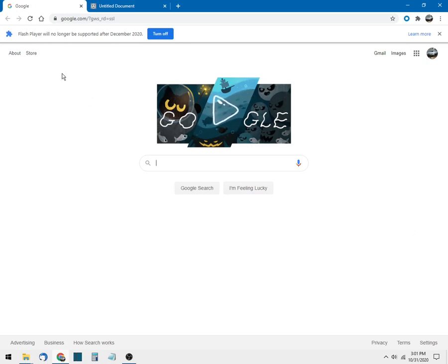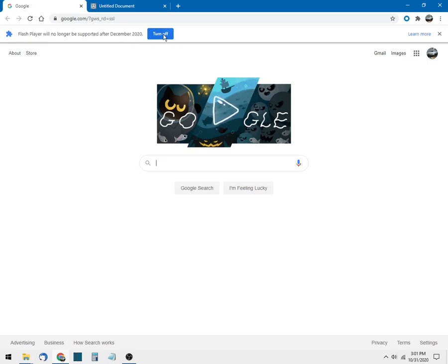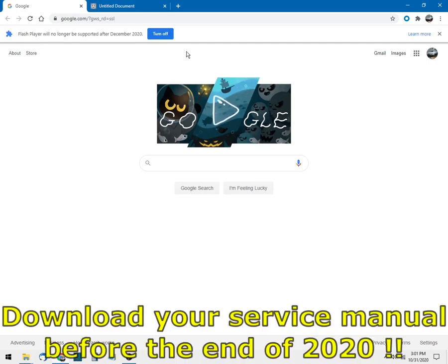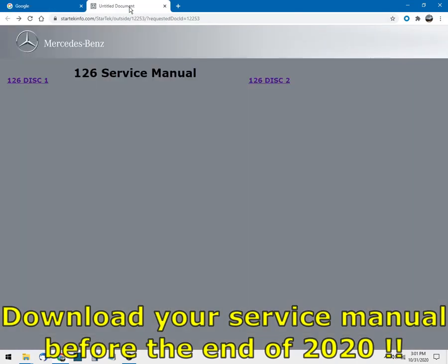Before we get started, I'm using the Chrome web browser on Windows 10. Flash Player - you see this message right here at the top says Flash Player will no longer be supported after December 20th and asks if you want to turn it off. Well, we don't, because you're going to need it to access this documentation and I'll show you why right now.